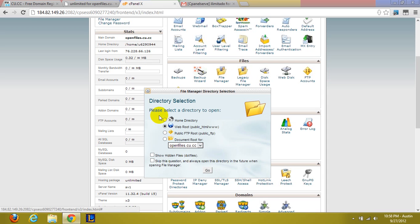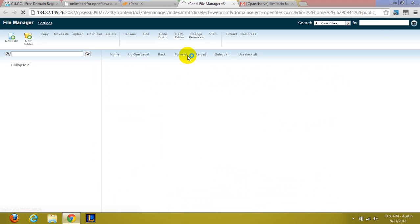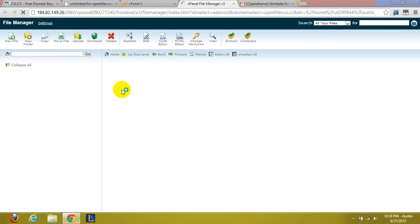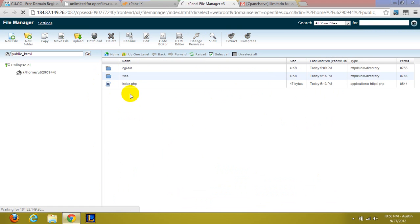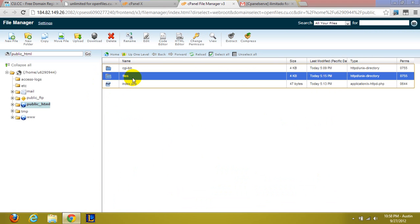But if we go into file manager, make sure you have web root selected. I only have one file in here. That's index.php. And this I can actually delete.